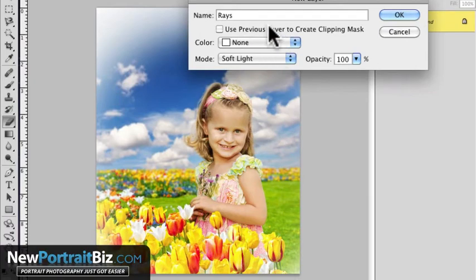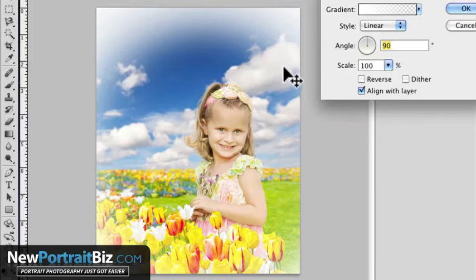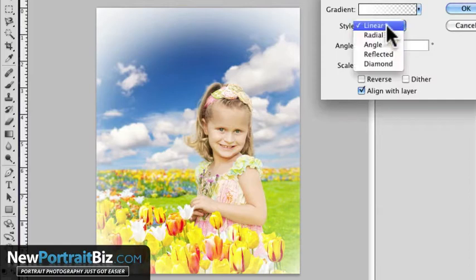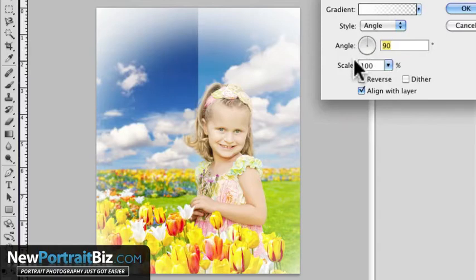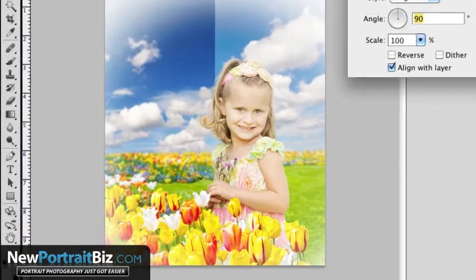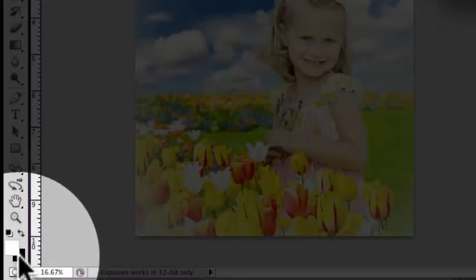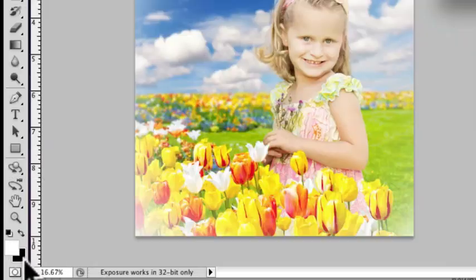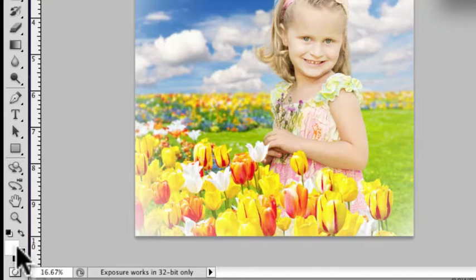Then we're going to go ahead and click OK. Now you can see what just happened, it put a haze over top of it. Now what we want to do is where it says style linear, we want it to be angle. It's going to look a little weird but that's what we want right now. The other thing is, let me just point out this down here, we want our foreground and background to be black on the bottom and white in the front. So foreground is white and the background is black. That's pretty important here.